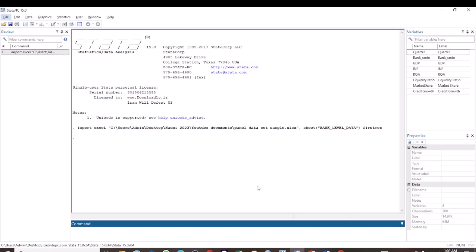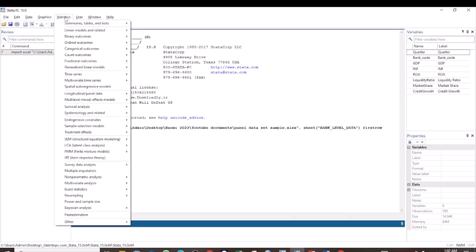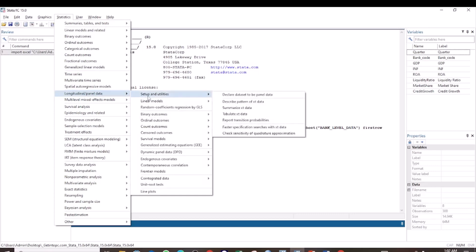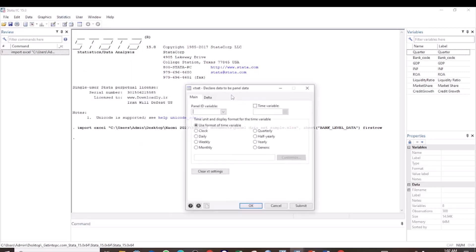We are going to do this through the menu way. First of all, when working with panel data, we have to declare the data set to be panel data. So go to Statistics, select Longitudinal or Panel Data, then Setup and Utilities, and then Declare Dataset to be Panel Data.